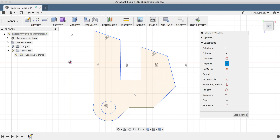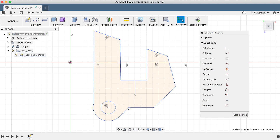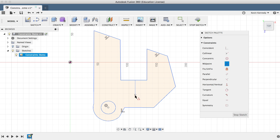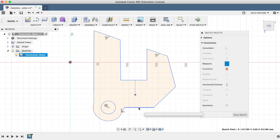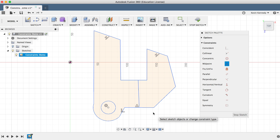I'll hit escape to exit the concentric constraint and select the midpoint constraint. The midpoint constraint, represented by a triangle, will come up often as you draw lines in Fusion 360. It allows you to force the endpoint of a line to the center point of a line or arc. If I select the endpoint of this line and then select the bottom line, you'll see that it snaps to the midpoint and the triangle glyph now appears.